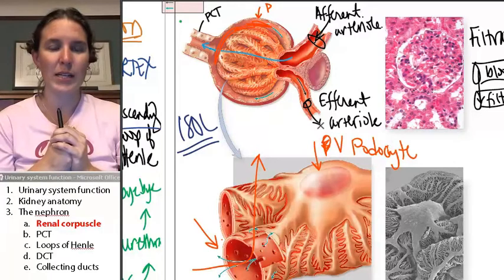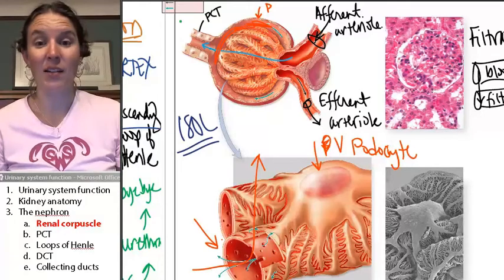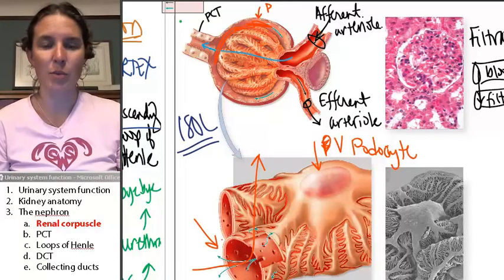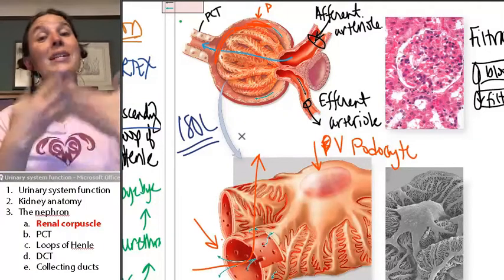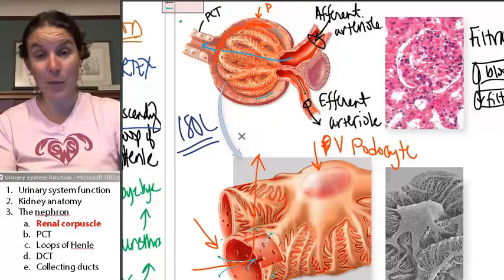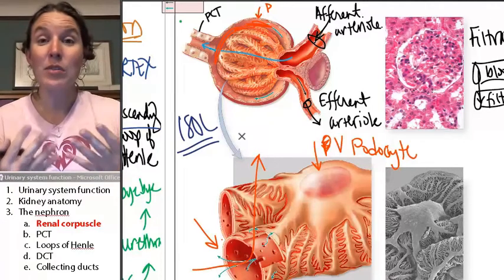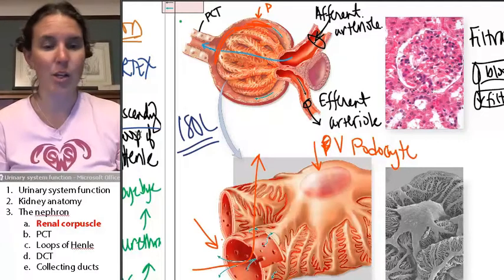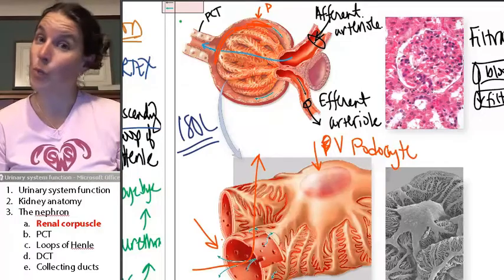Can you explain how the structure of Bowman's capsule enables its function of filtration? I know you can. I'll be right back to talk about the proximal convoluted tubule.